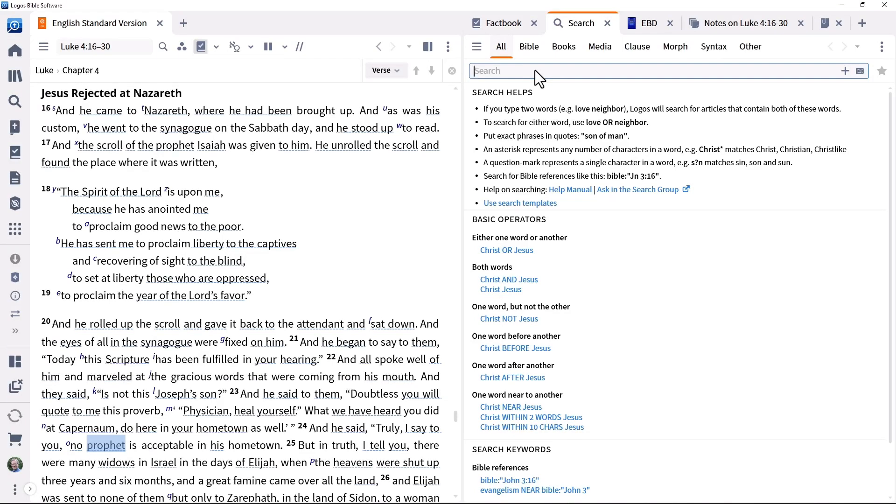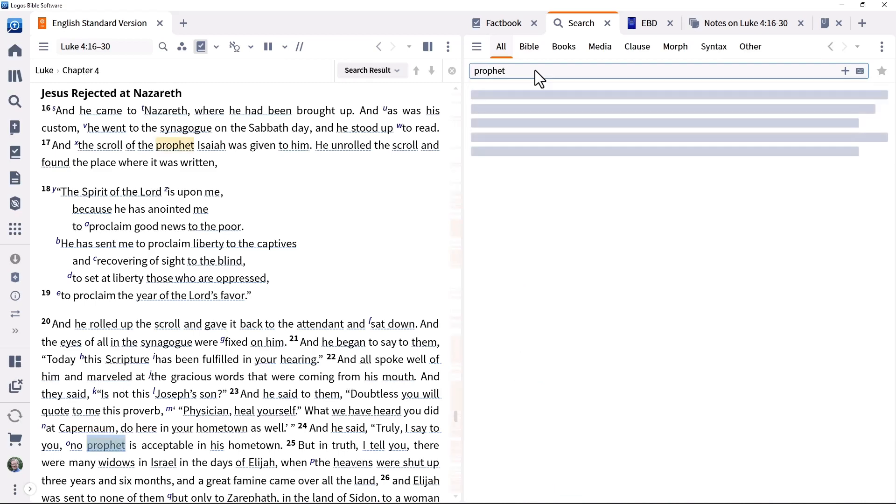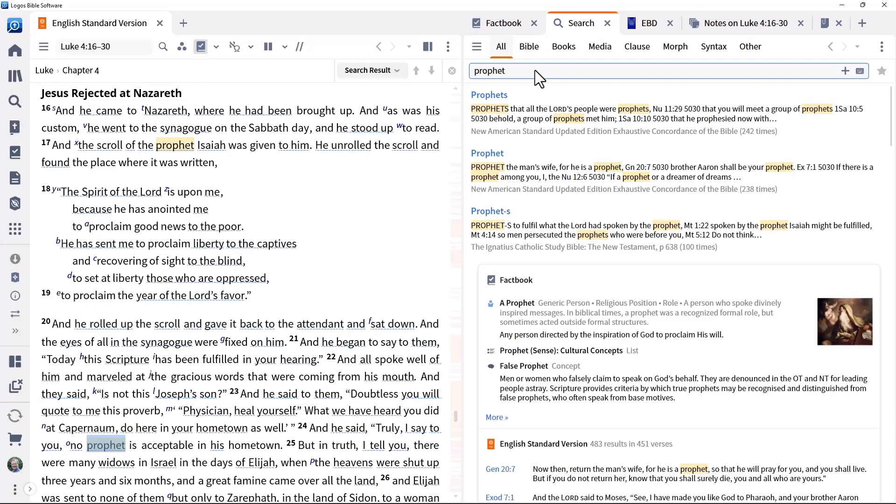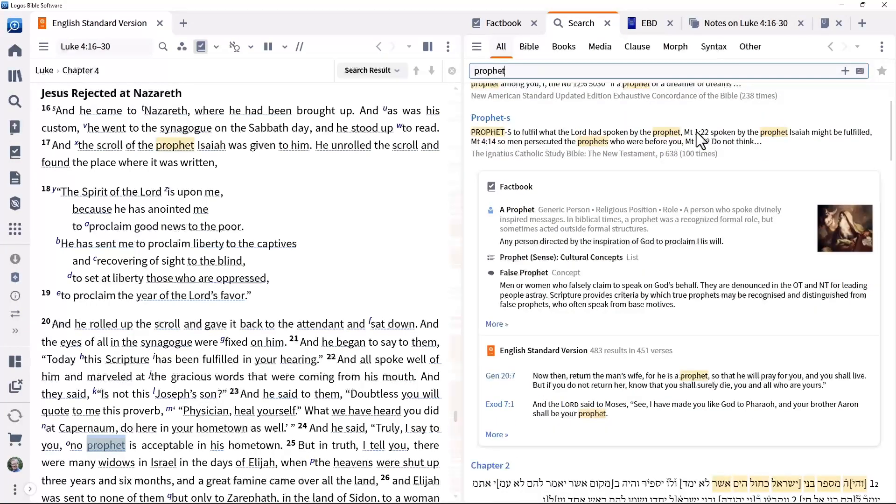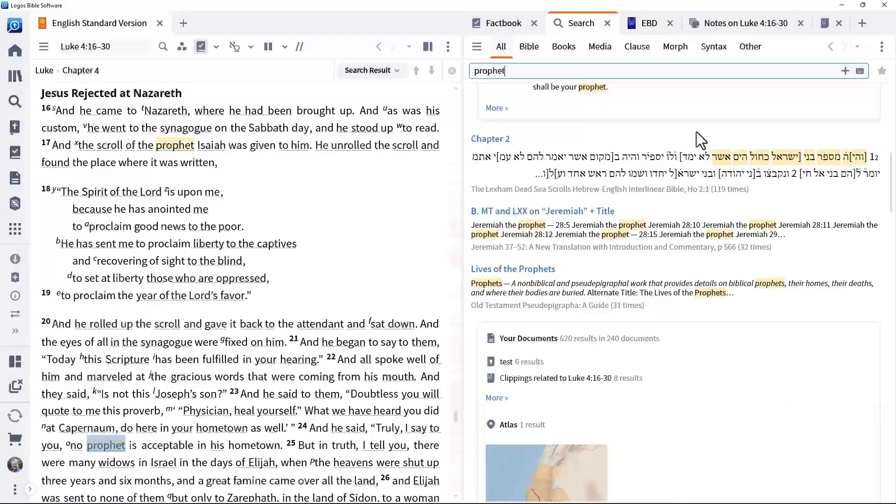Or this searches your entire library and ranks results according to relevance. In addition, various cards are shown showing specialized results such as those from Factbook, the Atlas, Media and more.